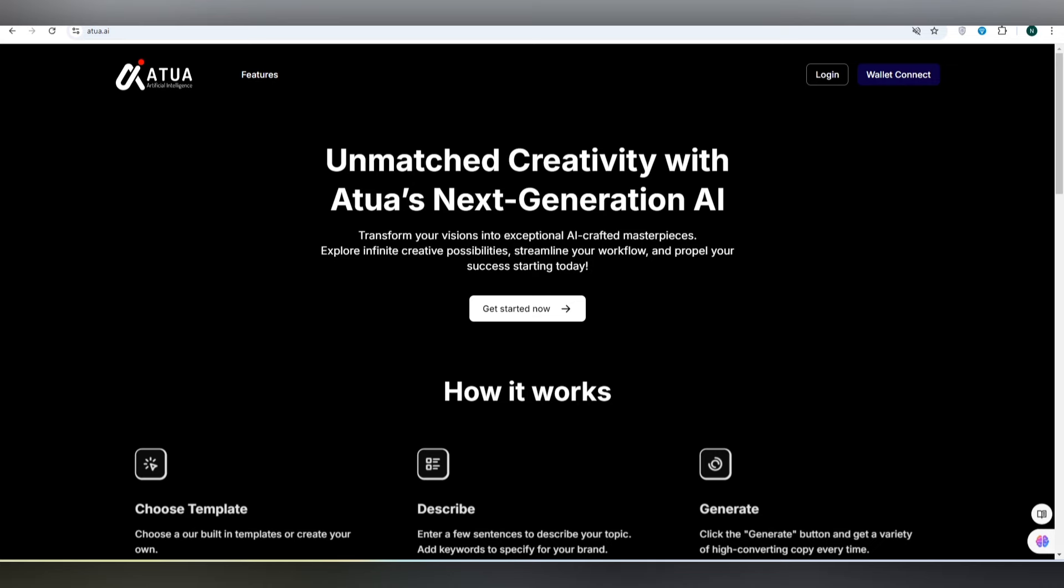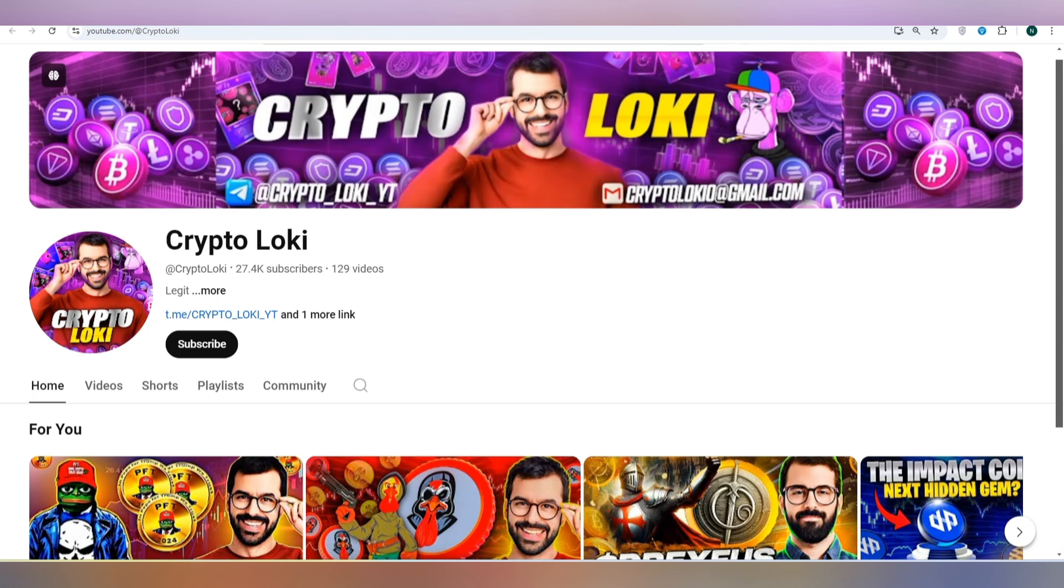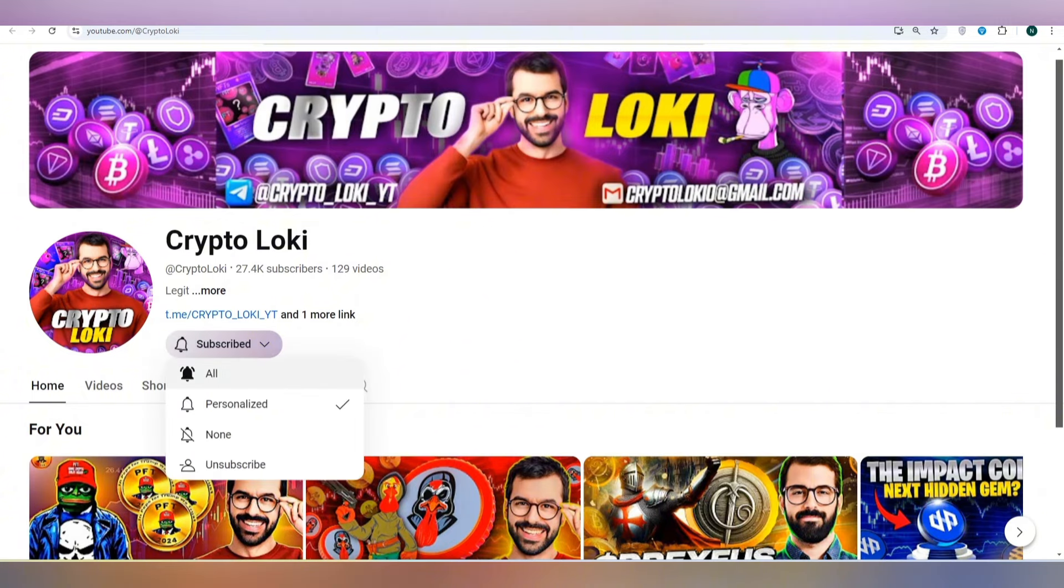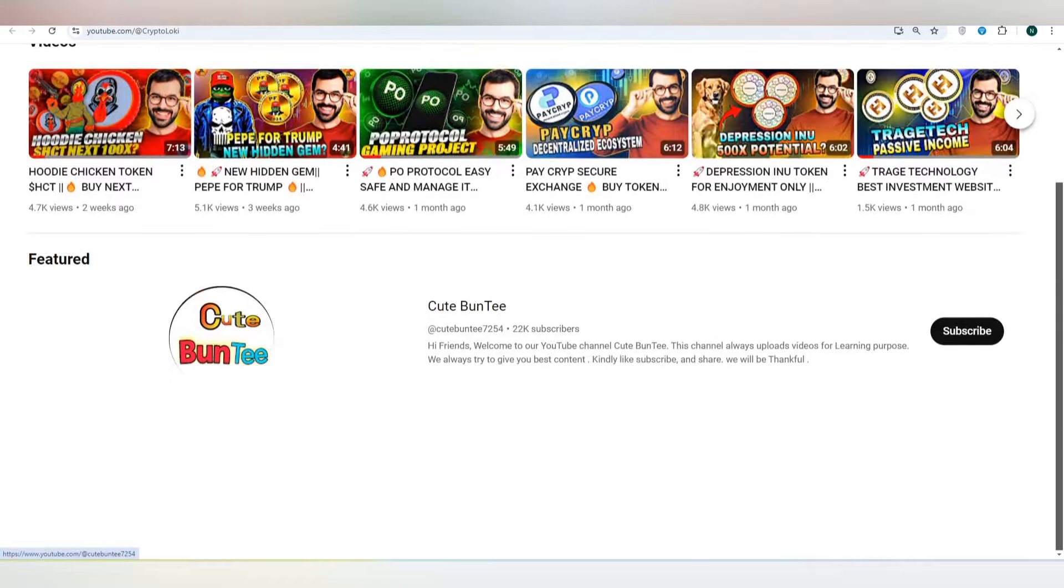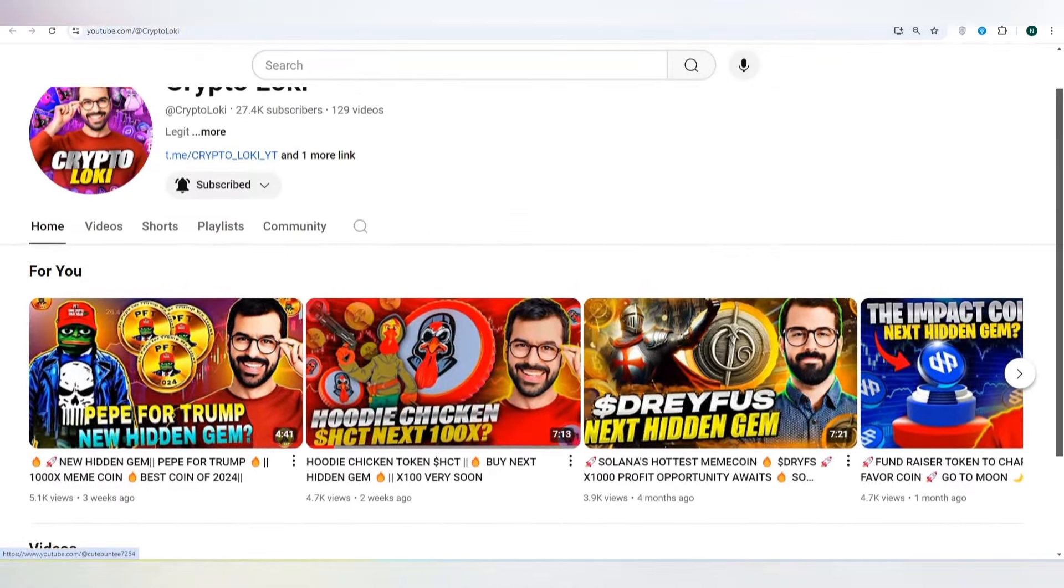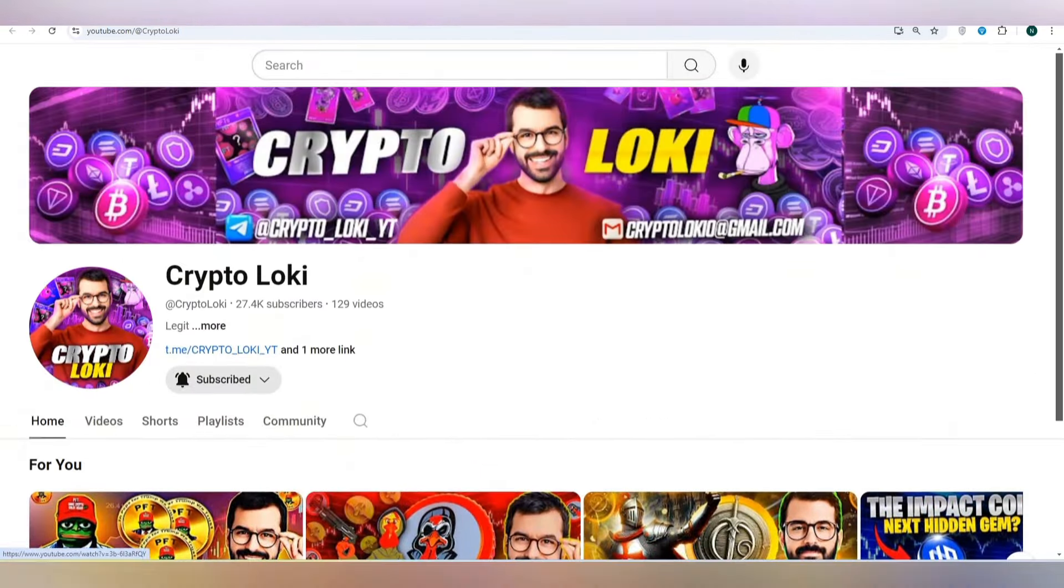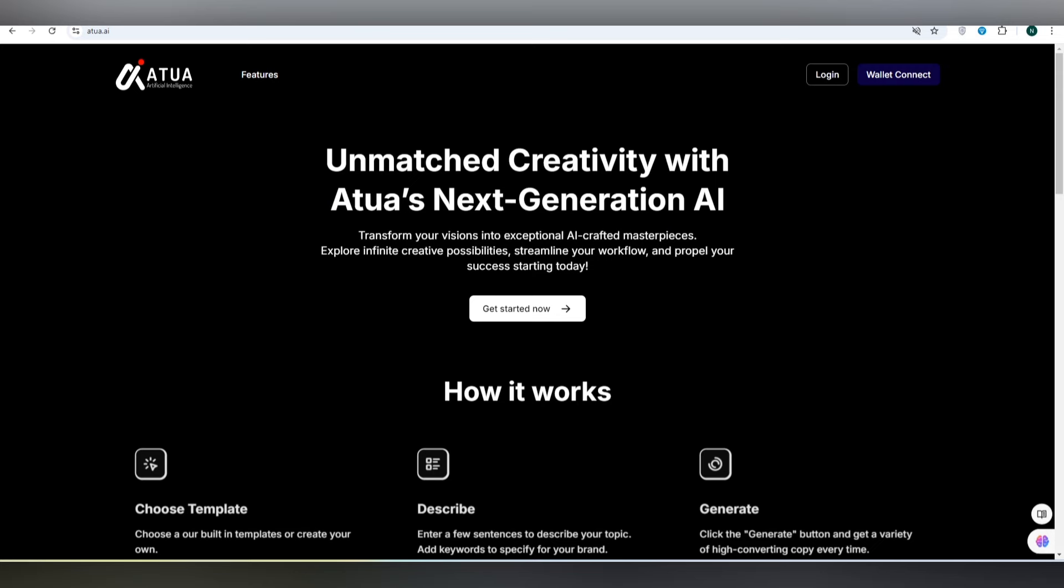Let's get started with the Atua artificial intelligence. If you are new on my YouTube channel Crypto Loki, subscribe and press the bell icon for upcoming details because we upload many projects in which you can get profit. There are also services that can save your time and you will get something new in this project.